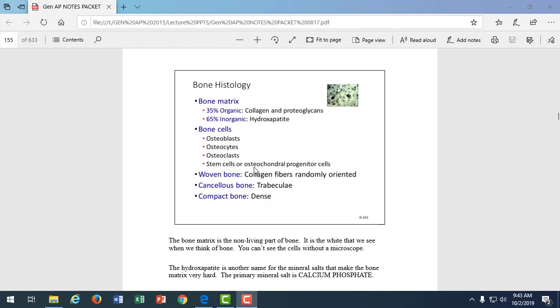Osteoblasts build bone. So, those are cells that actually make new bone. Osteocytes maintain bone. So, once it's been built and it's in place and stable, the osteocytes maintain it. And then osteoclasts break down bone, cleave bone. It's just like when you're remodeling a house. You have to rip out the old kitchen and put in the new kitchen. So, the osteoblasts are what builds the new bone and the osteoclasts are what tear it down. We have stem cells also. They're called osteochondral progenitor cells.